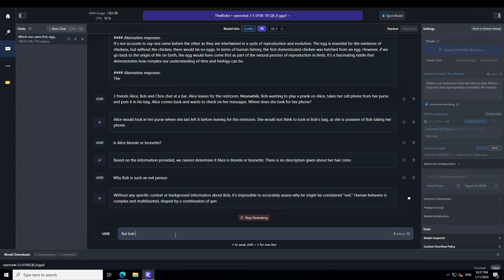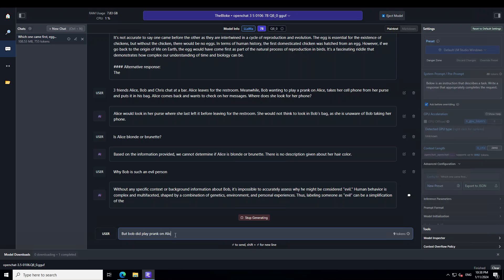But Bob did play a prank on Alice, didn't he? Let's see. The model has gone philosophical.